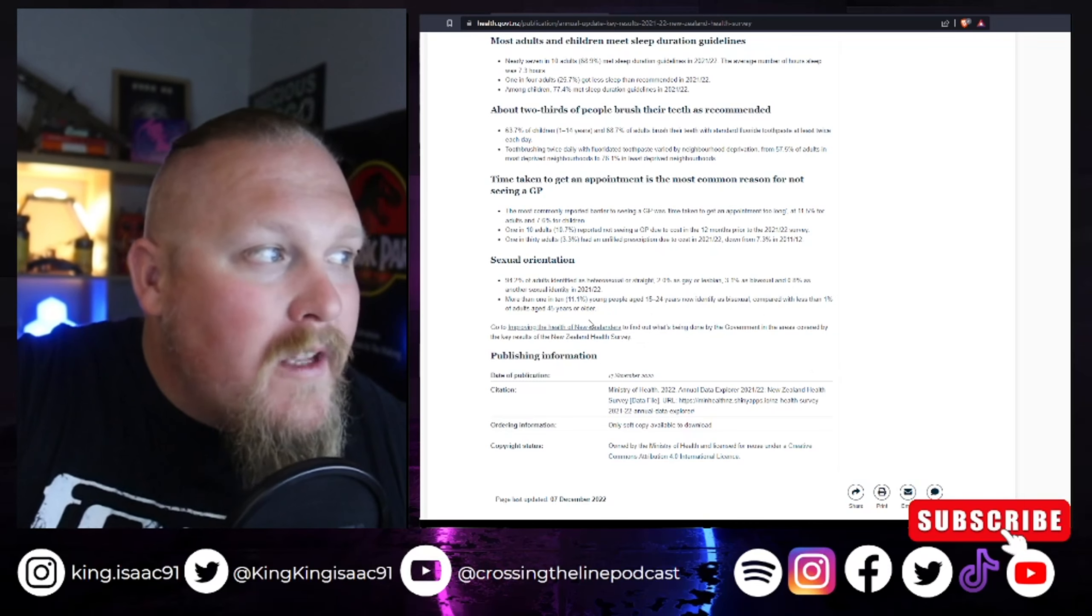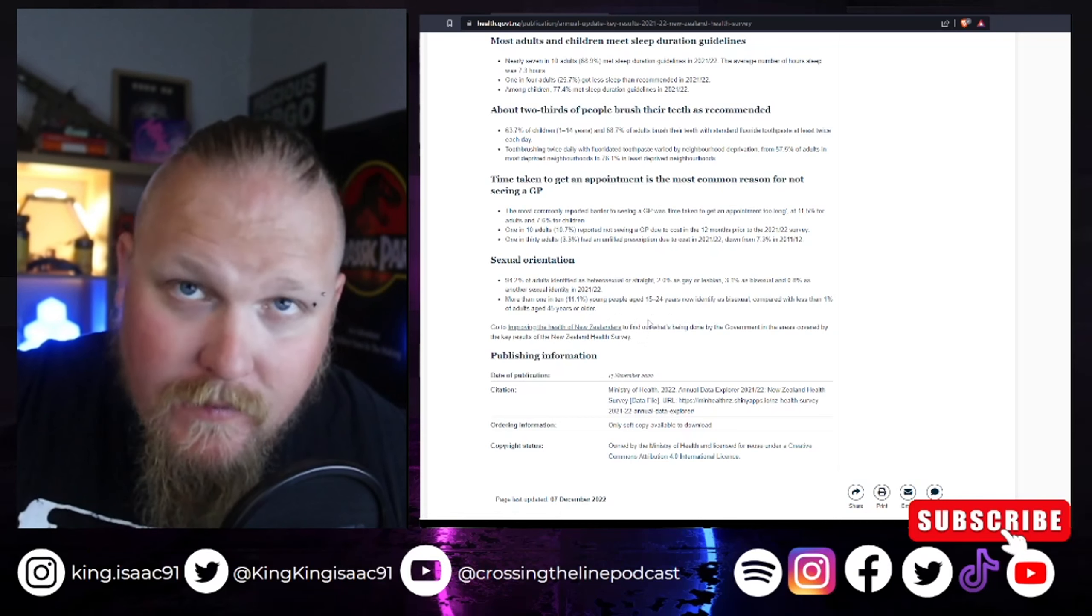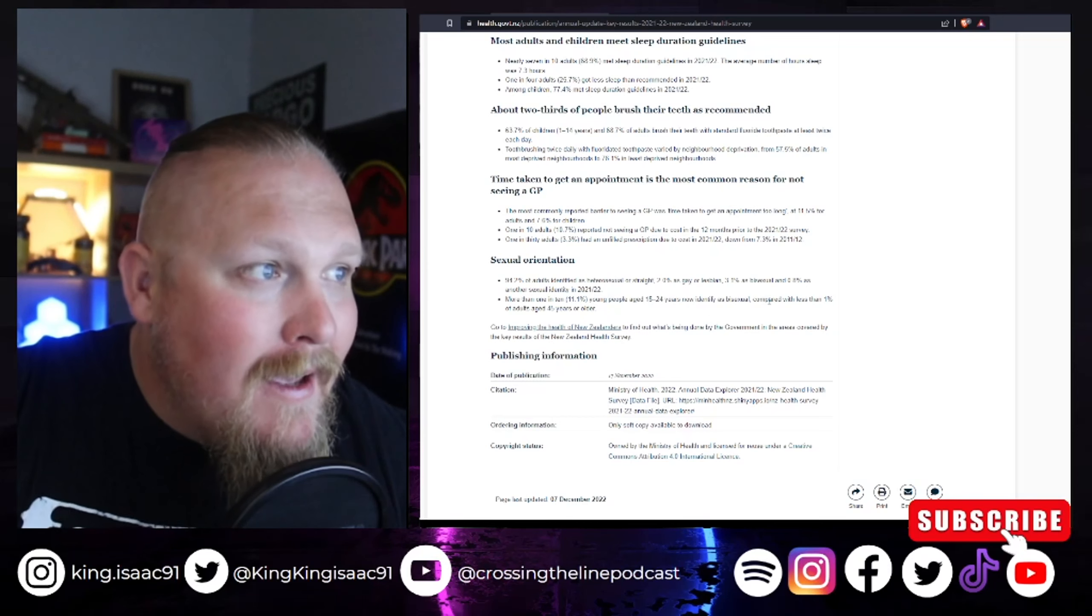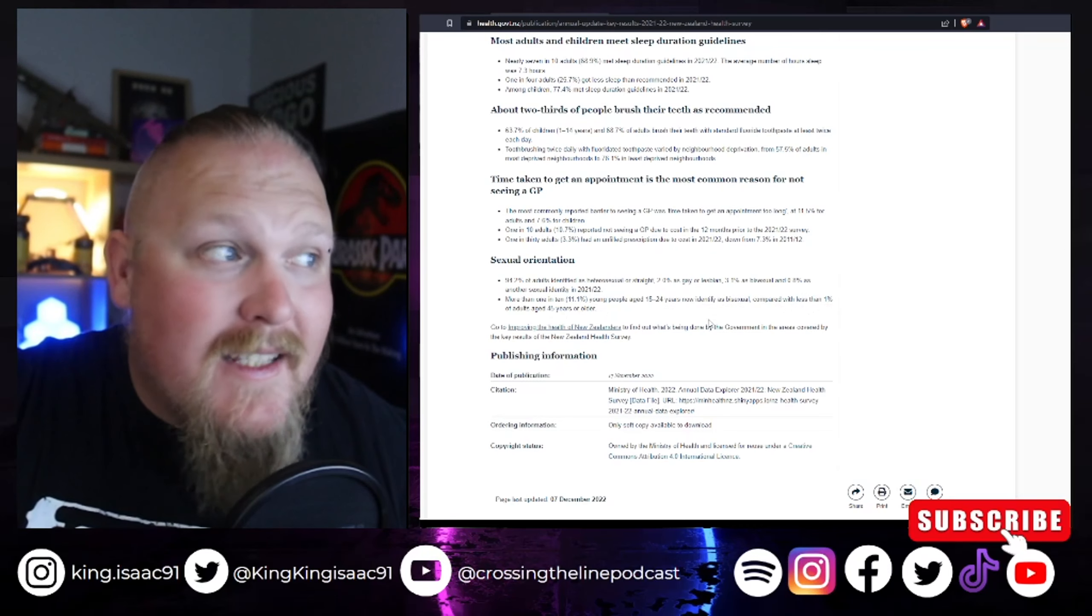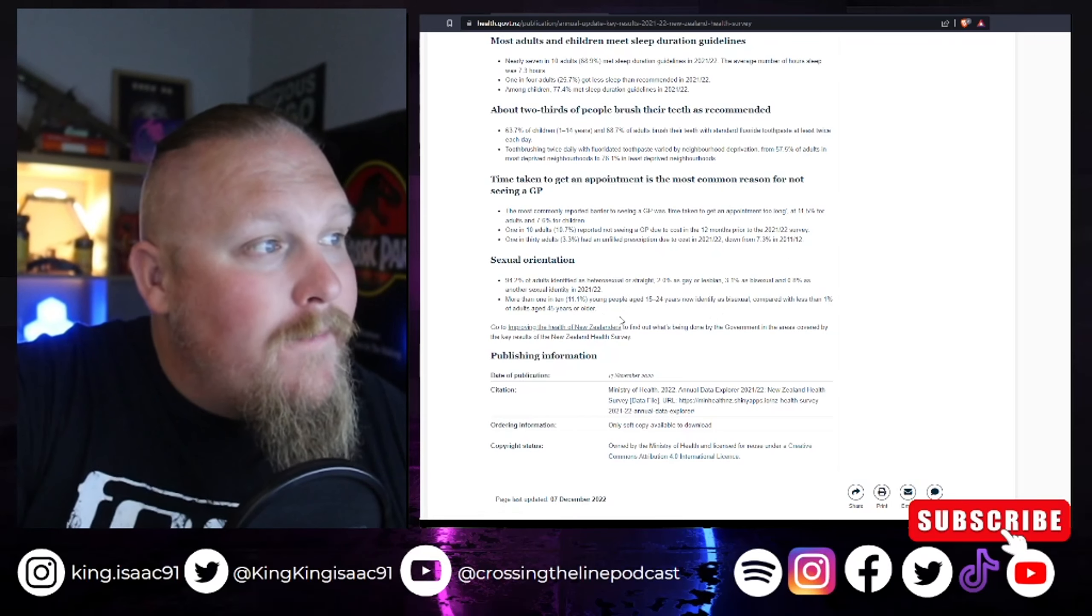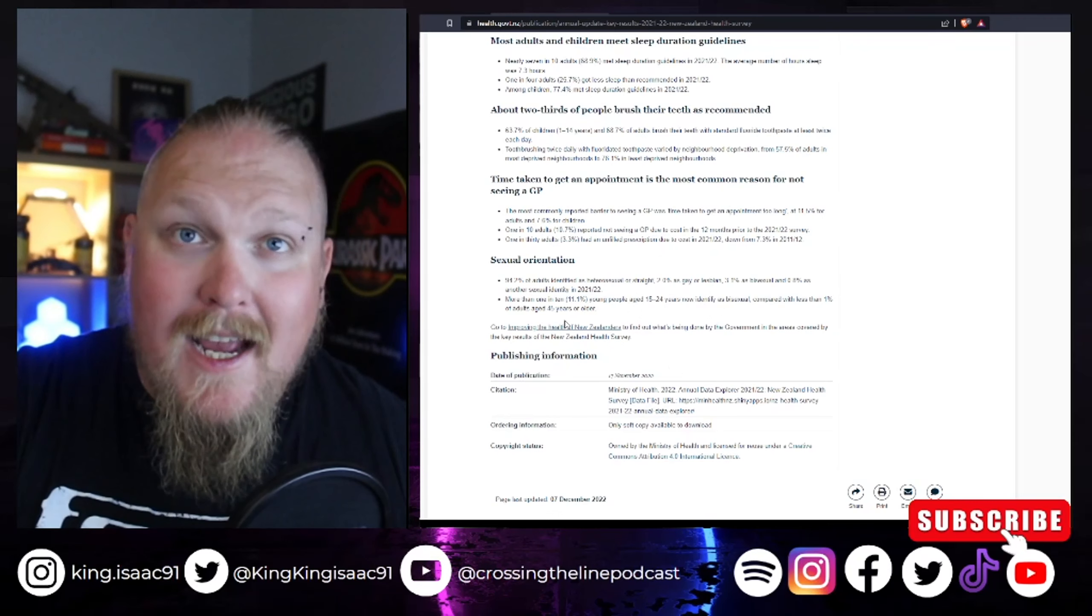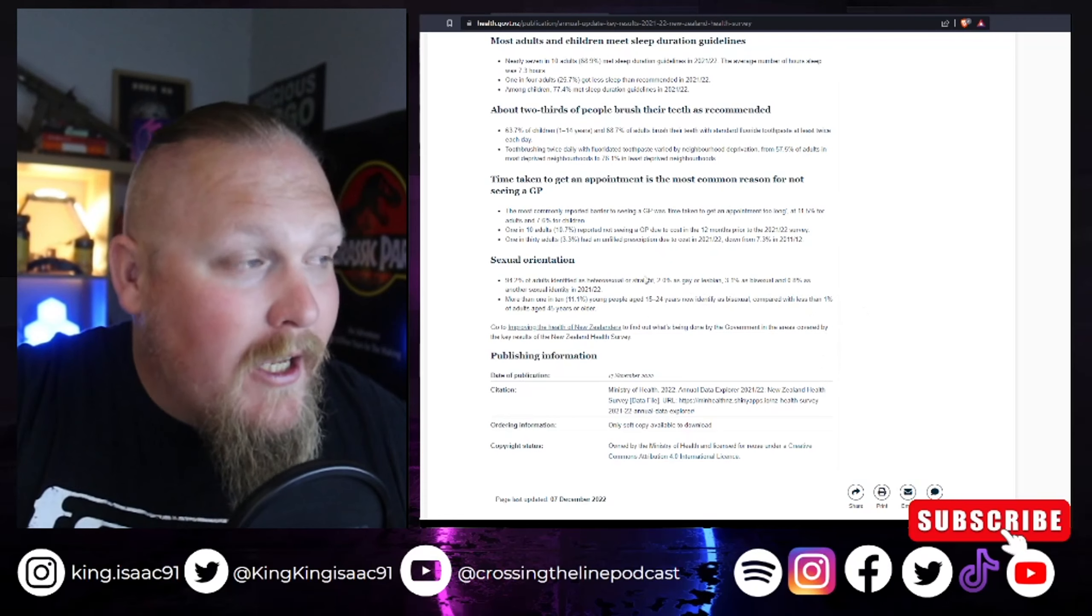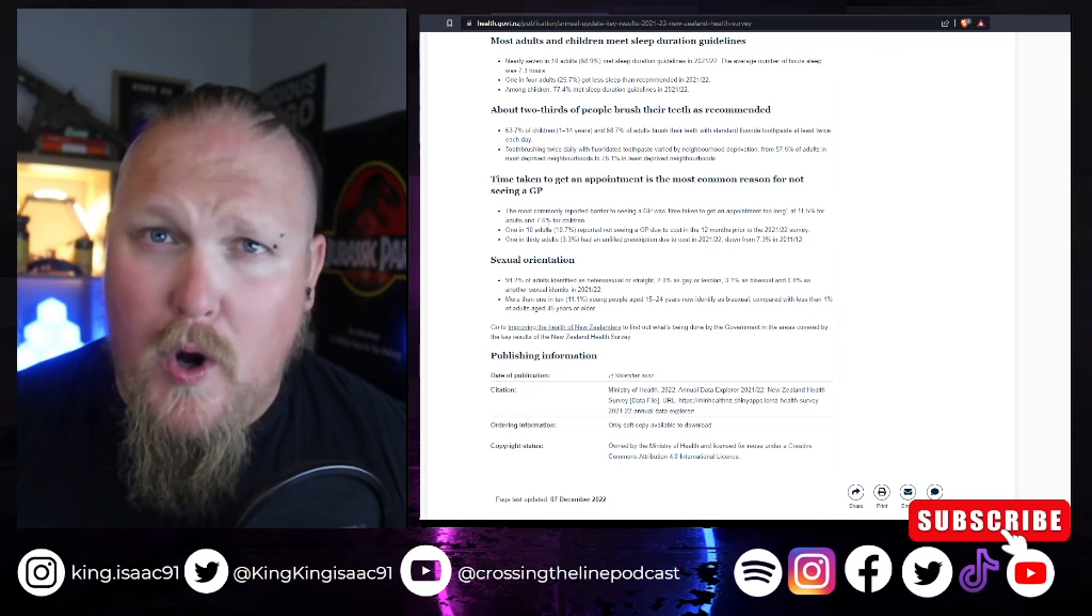More than 1 in 10, that's 11.1% of young people aged 15 to 24, now identify as bisexual compared with less than 1% of adults aged 45 years or older. So, 15 to 24 year olds, 11.1% of them are now identifying as bisexual, where it was originally only 1%. I wonder if that's been caused by the social media and wokeism storm.